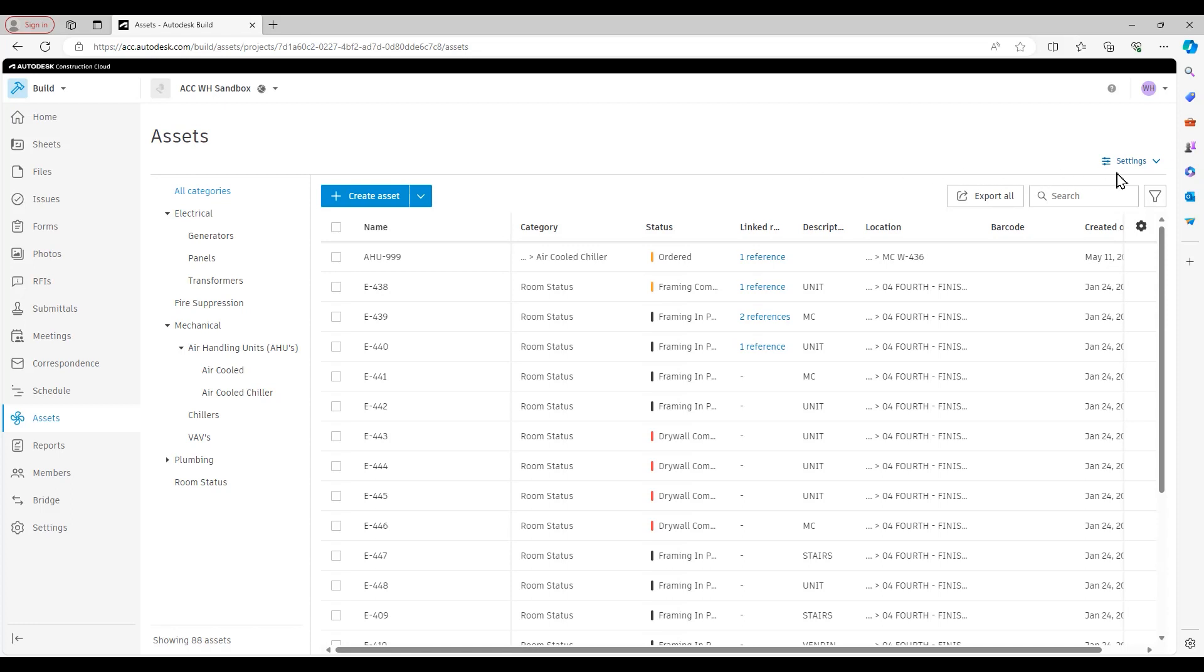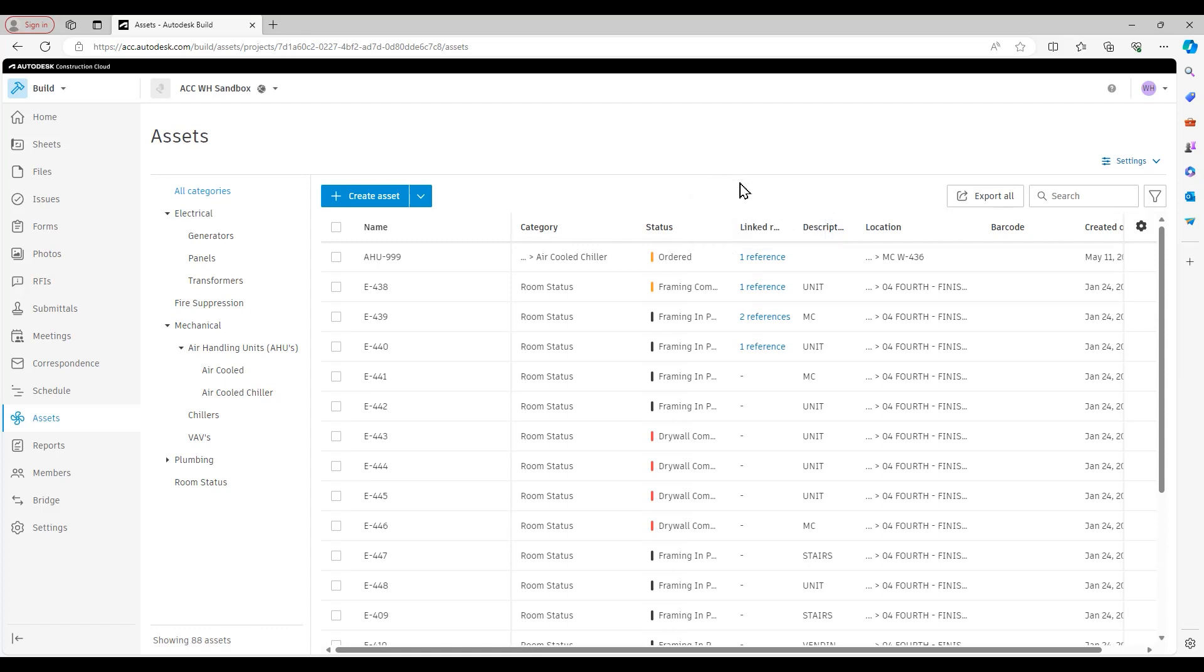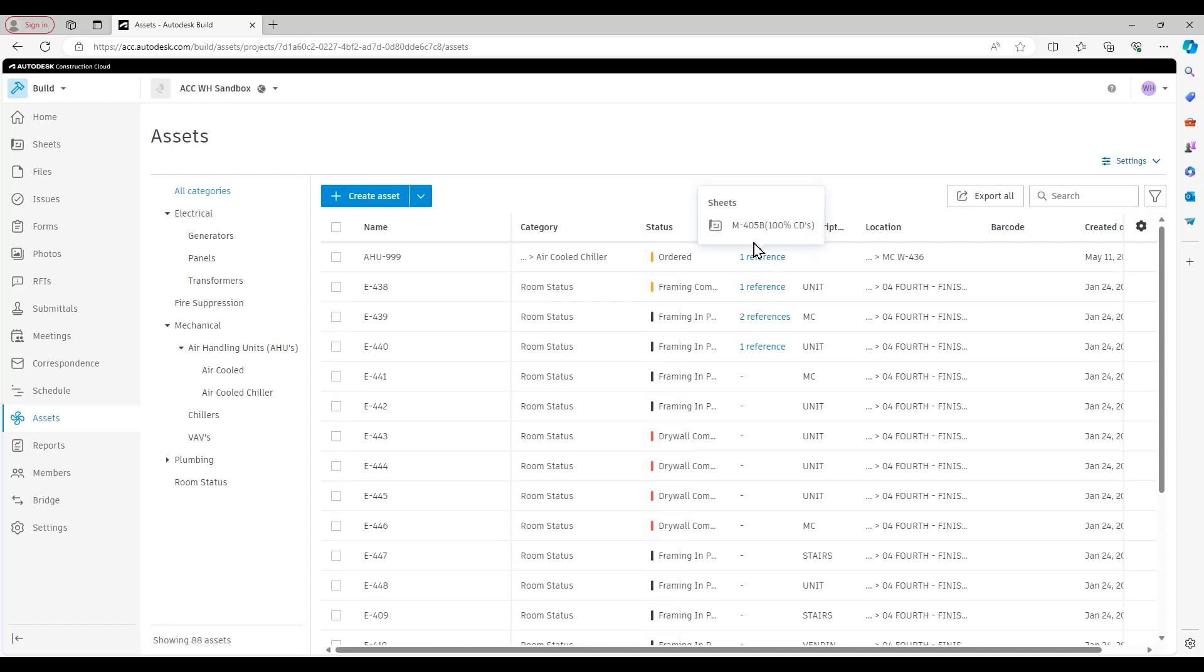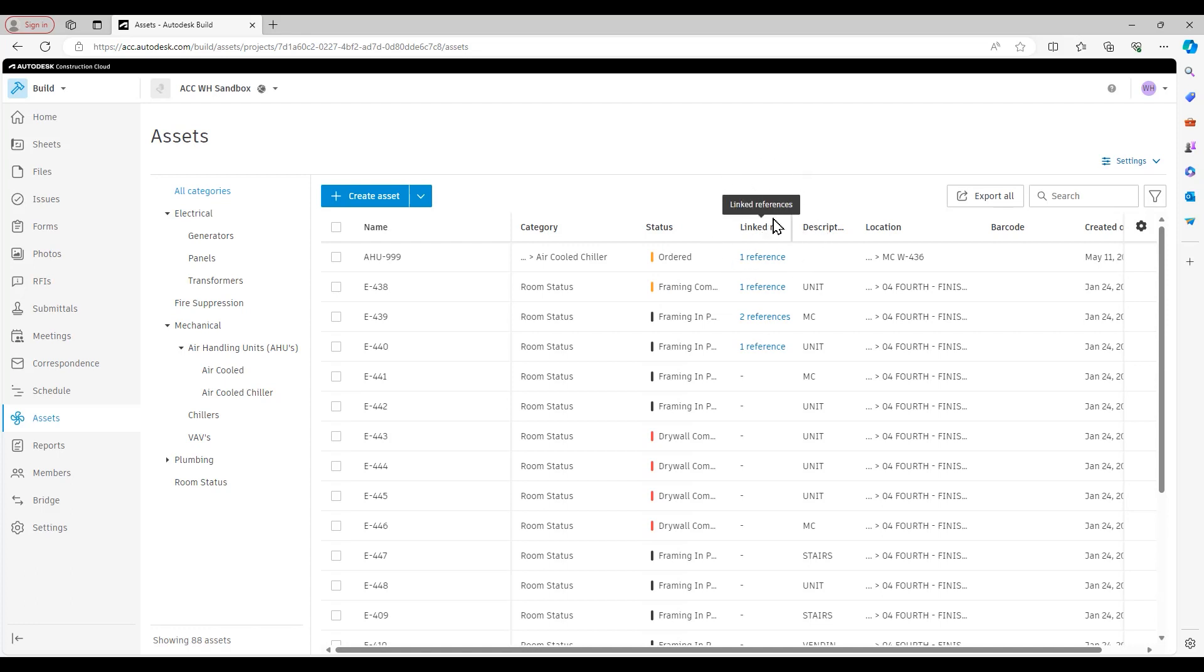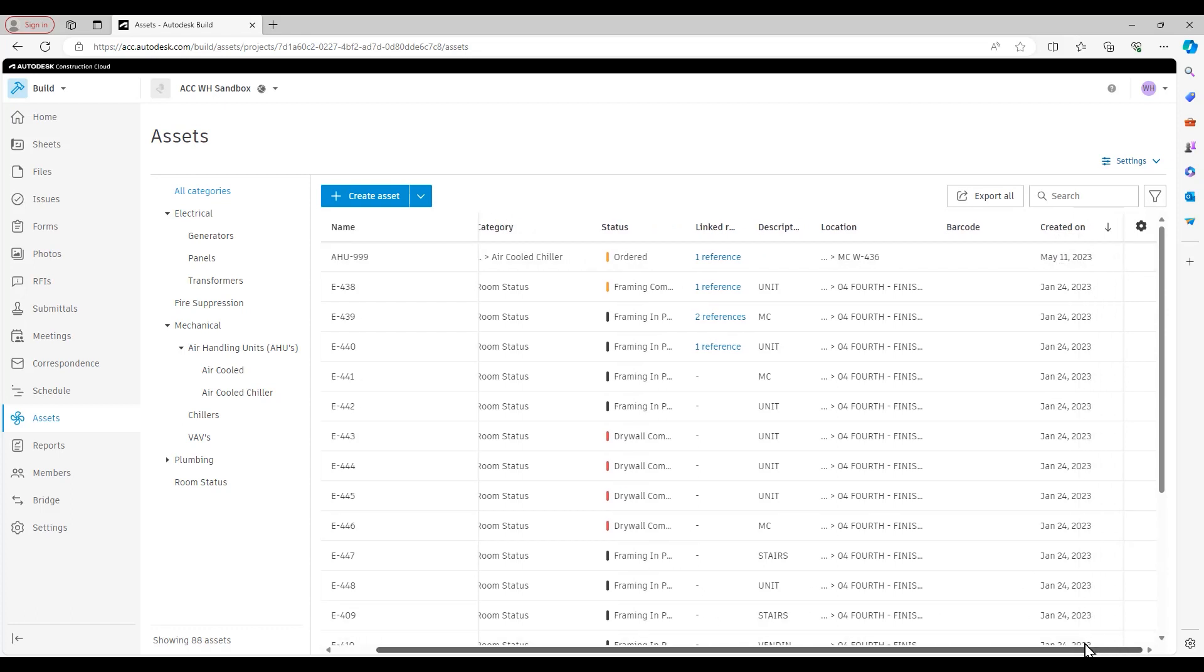The main part of the assets homepage here is your assets ledger. It's going to give us the name, the category, the status, if it's linked to any other areas of ACC. You see I have this AHU 999 is linked to sheet M405B. But if it was linked to an issue, an RFI submittal, you would be able to tell just by hovering over the linked references column right here. It's also going to give us a description, location, barcode, and when it was created.